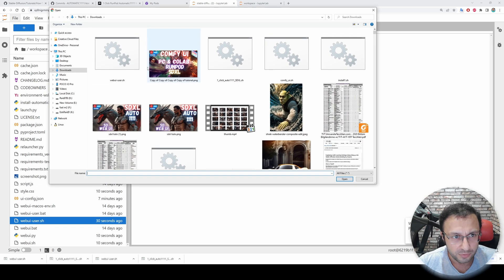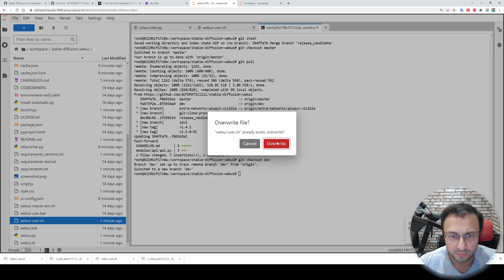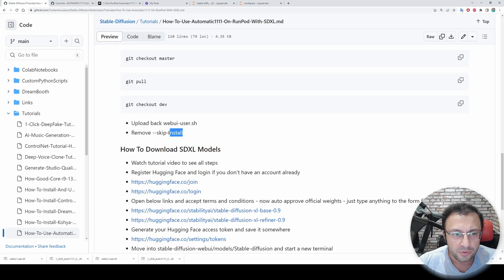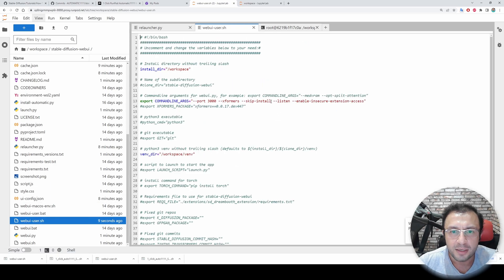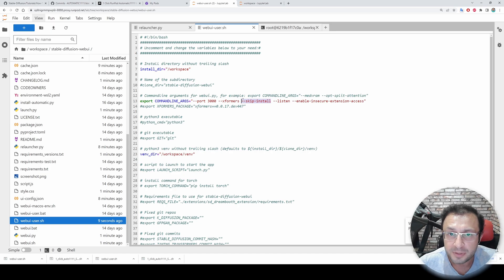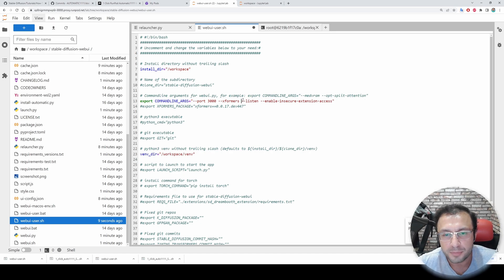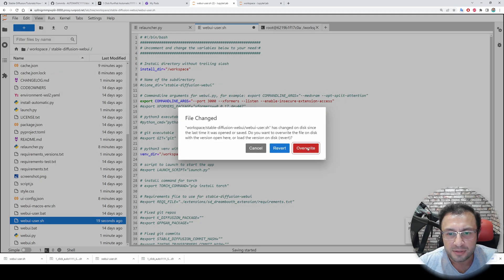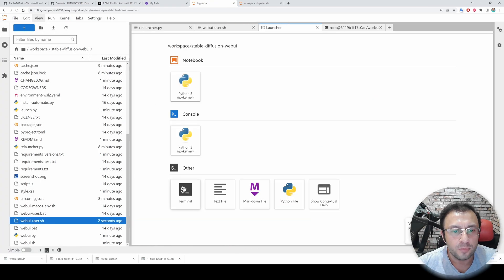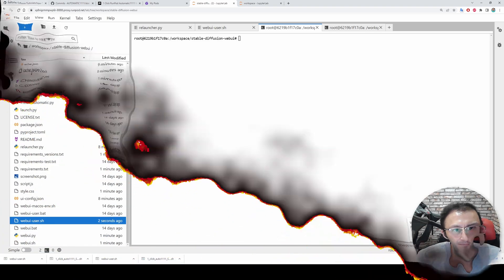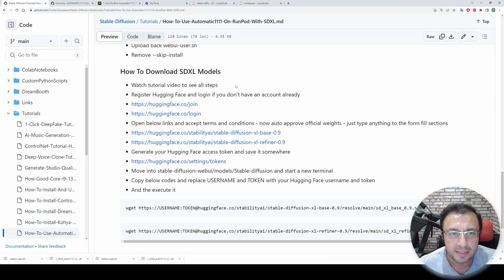Then we will upload back the webui-user.sh file. While inside the stable-diffusion-webui folder, click the upload icon, upload it again, and click 'Yes' to override. Then you need to remove 'skip install' — because that command prevents Automatic1111 Web UI from updating its necessary libraries, and we want to update them since we updated our branch and commit version. Click override to save.